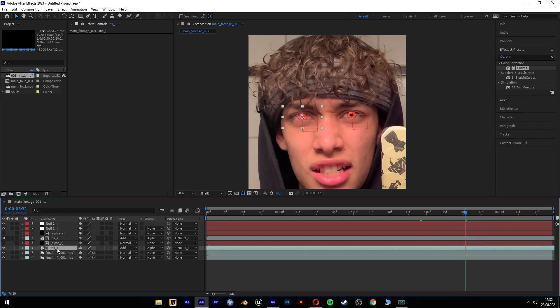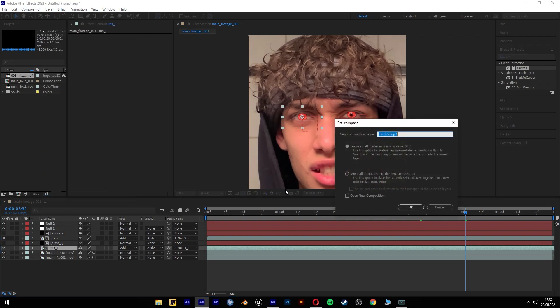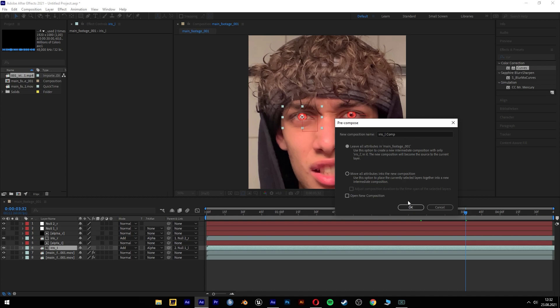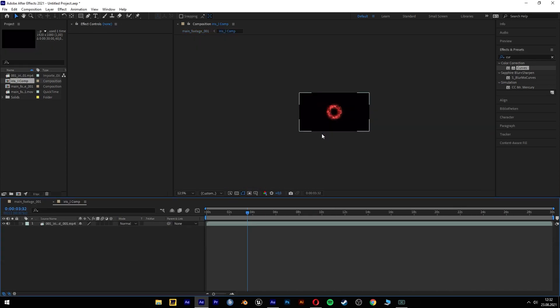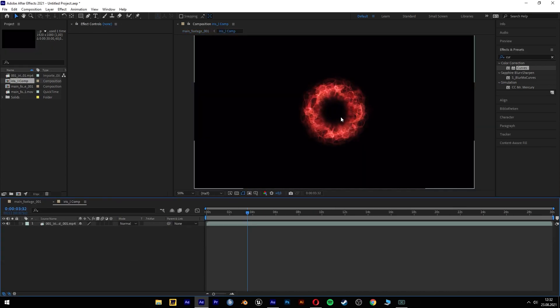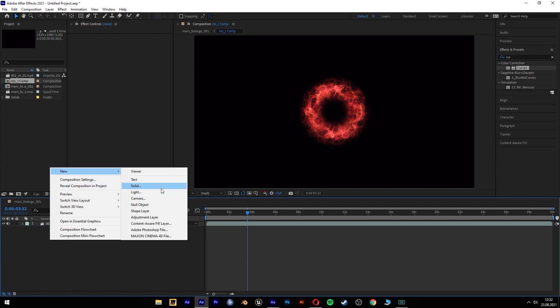Select our iris effect. We have to go to layer and precompose. Leave all attributes in main footage. This is really important. We just can let it. We don't have to rename it if we remember what it is.